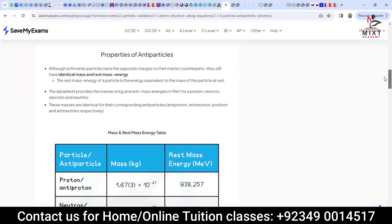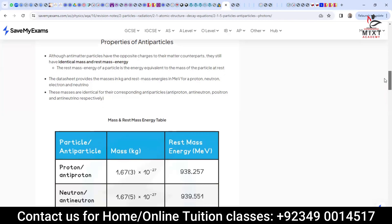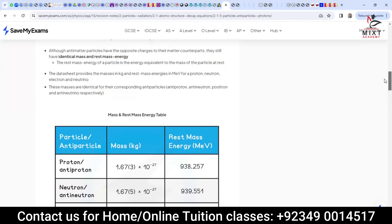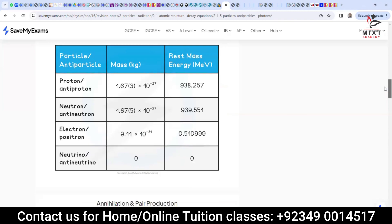The anti-particles are: anti-proton, anti-neutron, positron, and anti-neutrino. Write that down and draw this table as well — it is important. Now, once you understand anti-particles, there are two procedures: one is called pair production and the other is called pair annihilation.